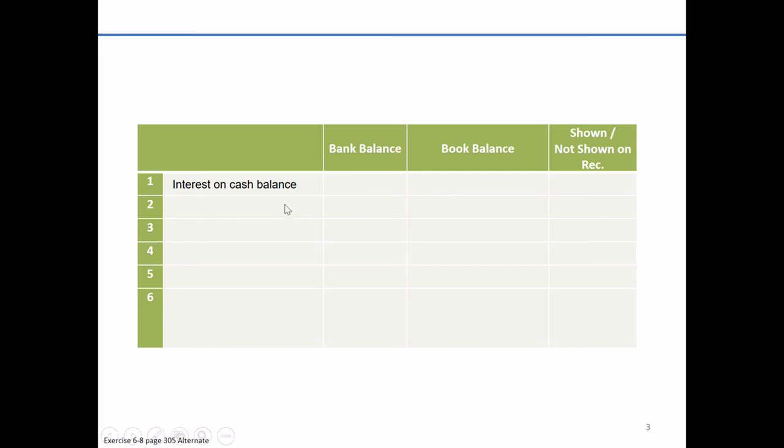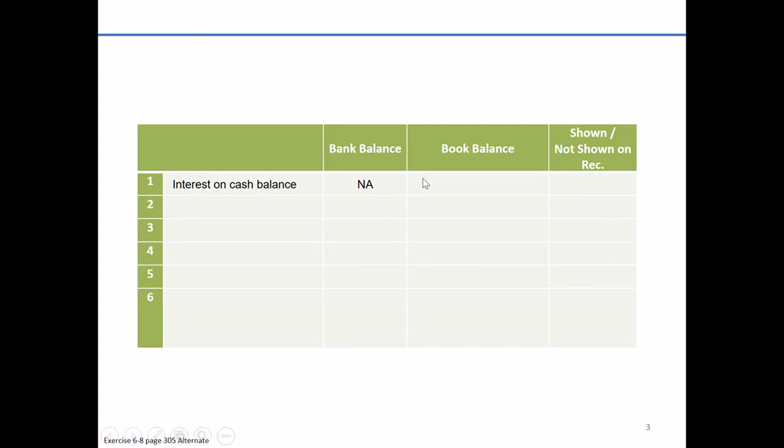So interest on our cash balance. That's something the bank's already fully aware of. After all, they're the ones who provided interest on your checking or savings account, whatever it might be. So there's no adjustment necessary on the bank balance. It's already reflected in your current balance. On the other hand, it's likely something you or the company that you're preparing this for hasn't yet adjusted in their books.